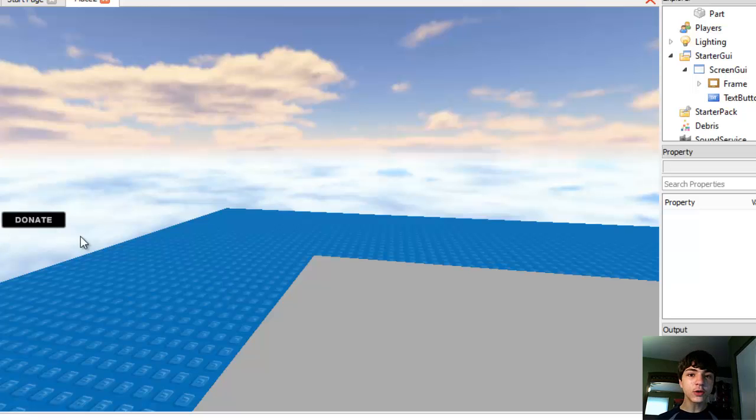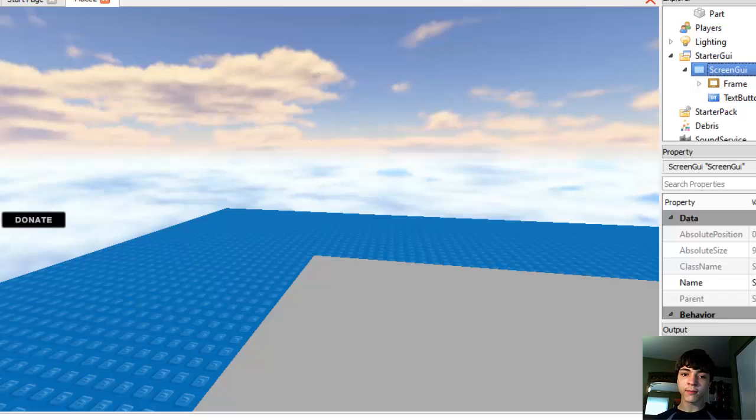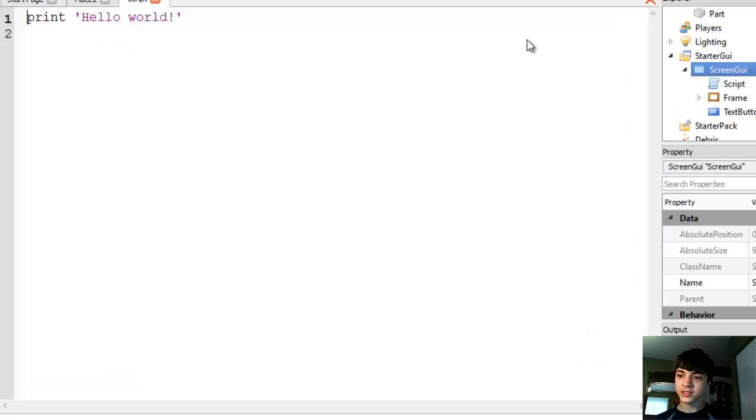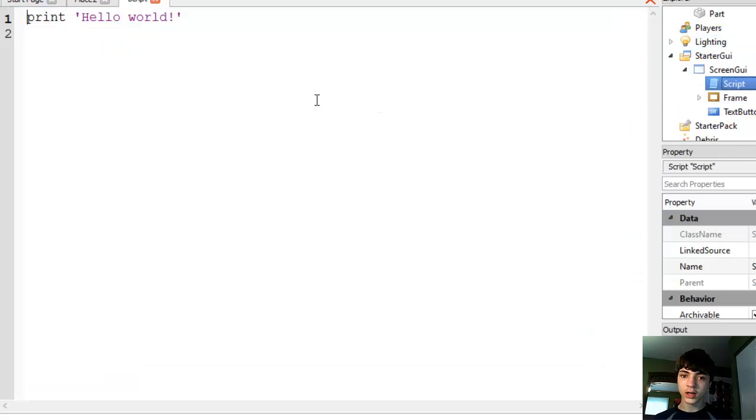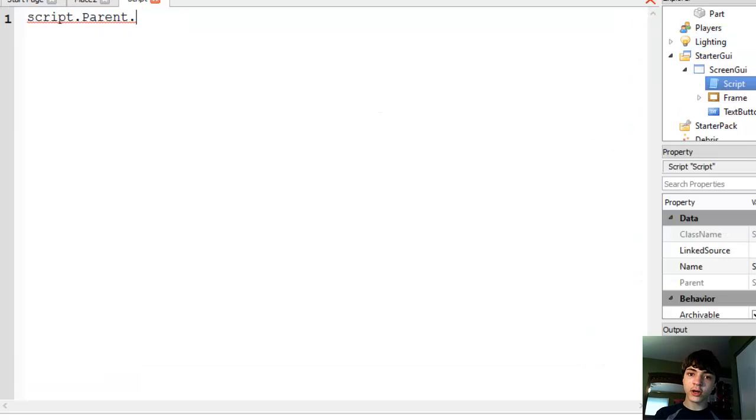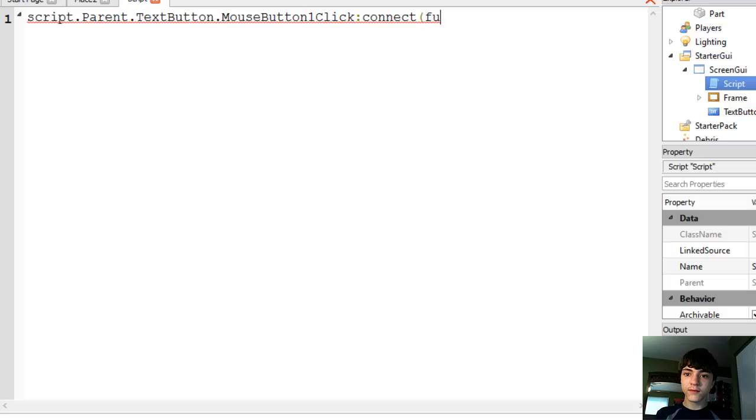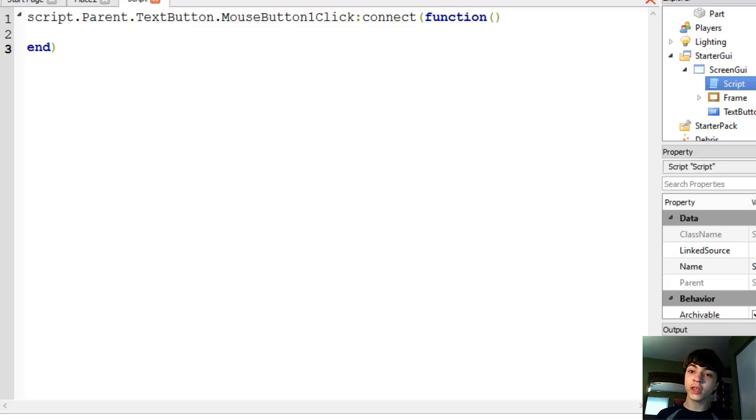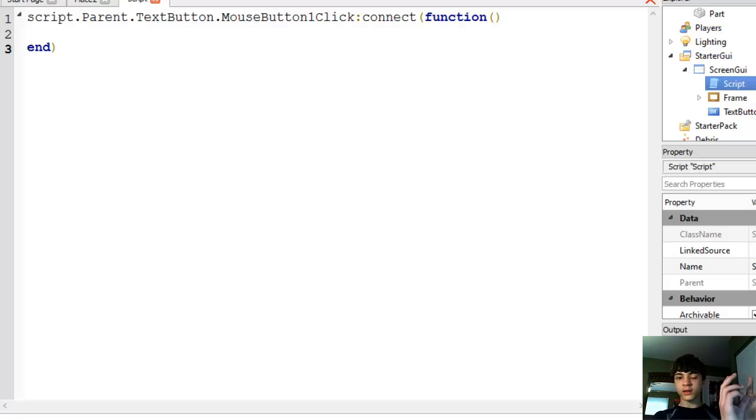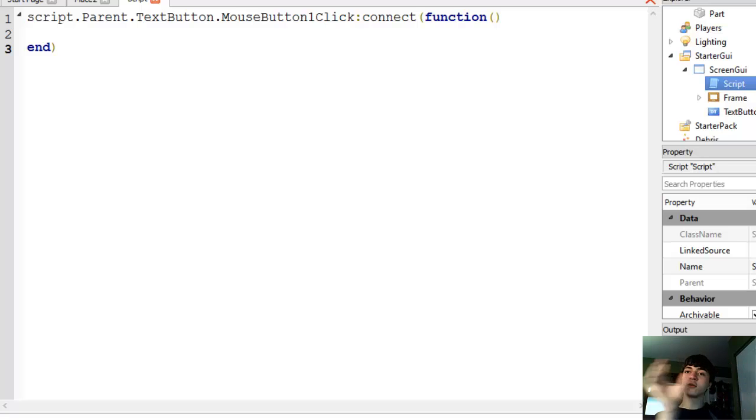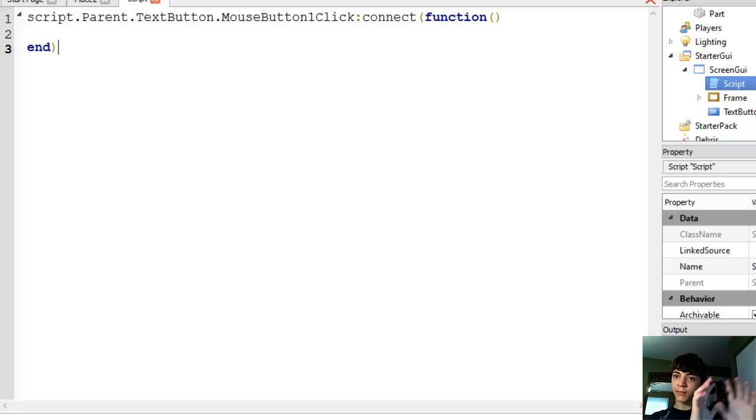And we've got enough time to make this donate button here work to bring up that frame, nothing more just yet. Script. Script.Parent.MouseButtonOneClick:connect(function), and we're not going to do any tweening.